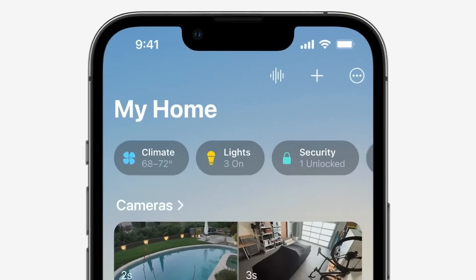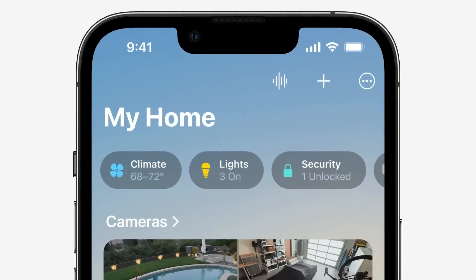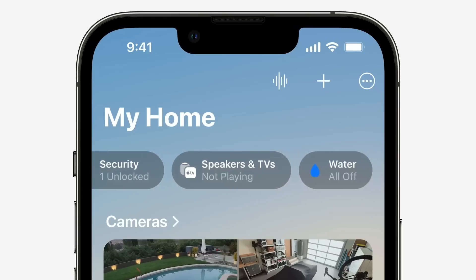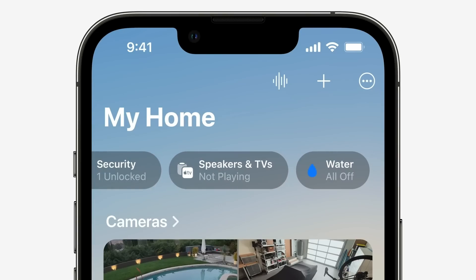Let me know down below what you think about this newly designed Home app. Are you happy about it? Do you care? Do you just want a new big HomePod instead? Don't forget to subscribe for new HomeKit videos every Sunday, and hopefully I'll see you in the chat during this week's live stream on Wednesday. Thanks so much for watching and I'll see you in the next video.